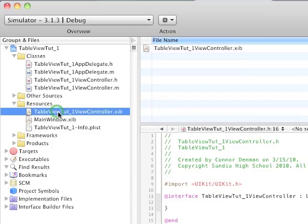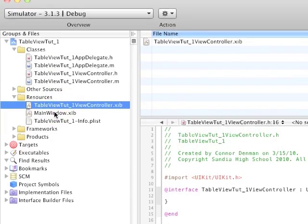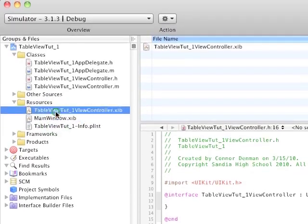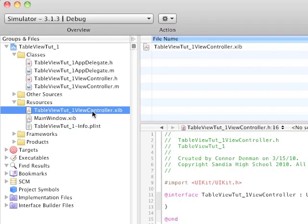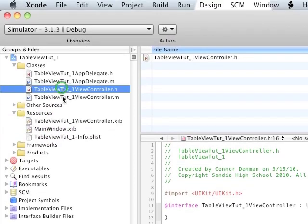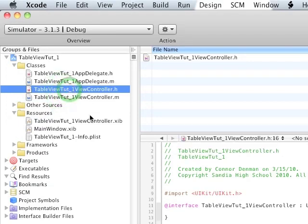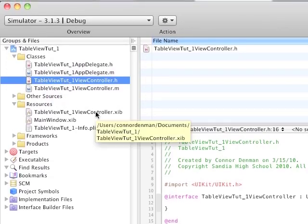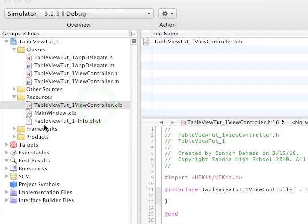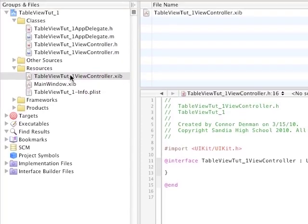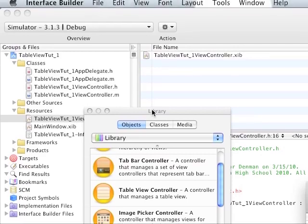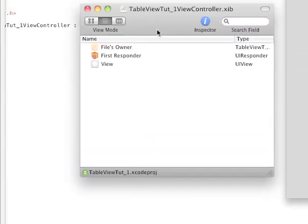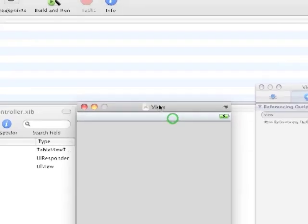And then we have our nib files, our .xib main window - we're not going to mess with right now. And then we have our view associated with this TableView tutorial one ViewController.h class. So let's open up or double click on this nib file that was automatically created, not main window, but this other nib file. It opens up Interface Builder, and this is where we're going to actually create our interfaces.